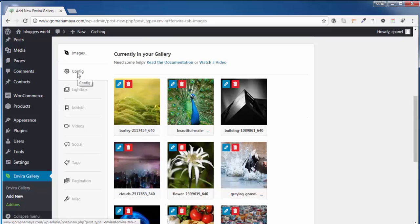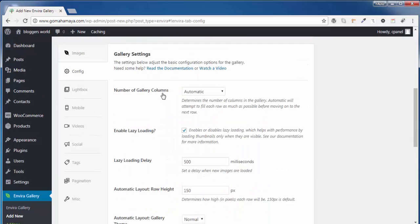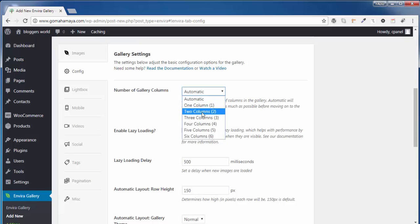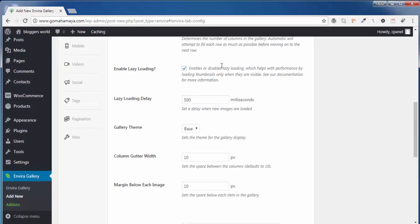Once this gets uploaded, you need to click on Configuration and here you need to choose the number of columns in the gallery. So I'll say three columns in the gallery is enough and will look good.